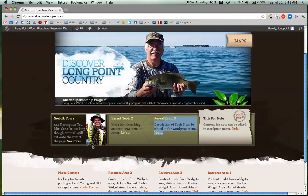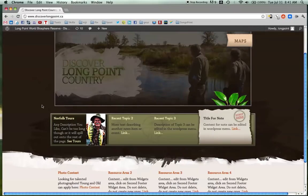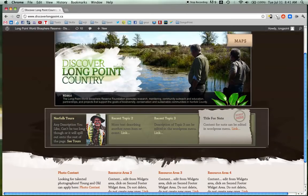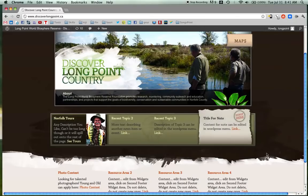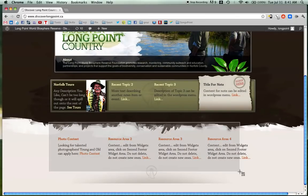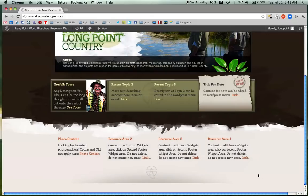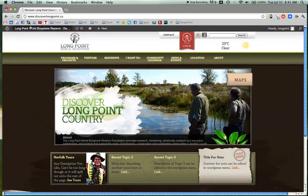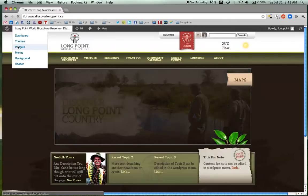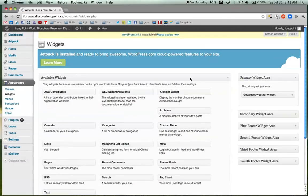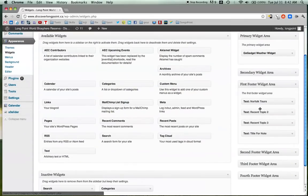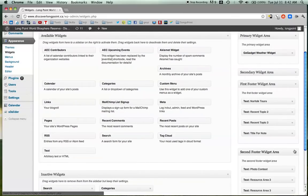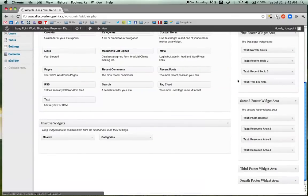So the thing to remember is that this area here, that is all footer area 1. This area down here is all footer area 2. So when we go to our Widgets area, you will see footer area, first footer area, there's 4 text boxes, second footer area, another 4 text boxes.